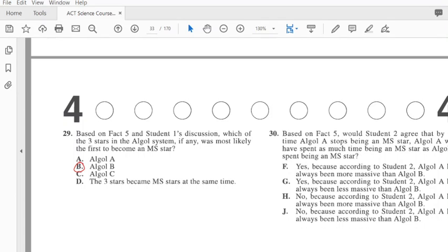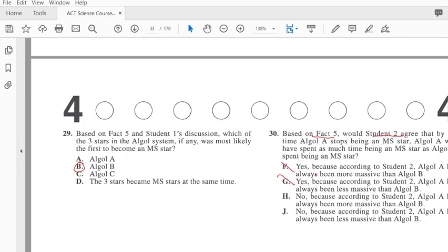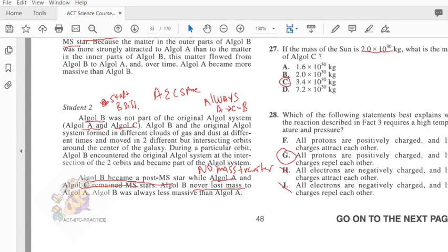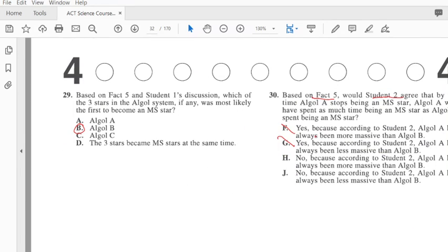Based on fact 5 and student 2, would student 2 agree that by the time A stops being an MS class star, Algol A will spend as much time being an MS class star as Algol B? Well, B started off as an MS class star, so because B started off as an MS class star, the answer would be no. It's no because there was no transfer of mass and A was always larger. That means that the answer has to be 'A has always been more massive,' so the answer is H.